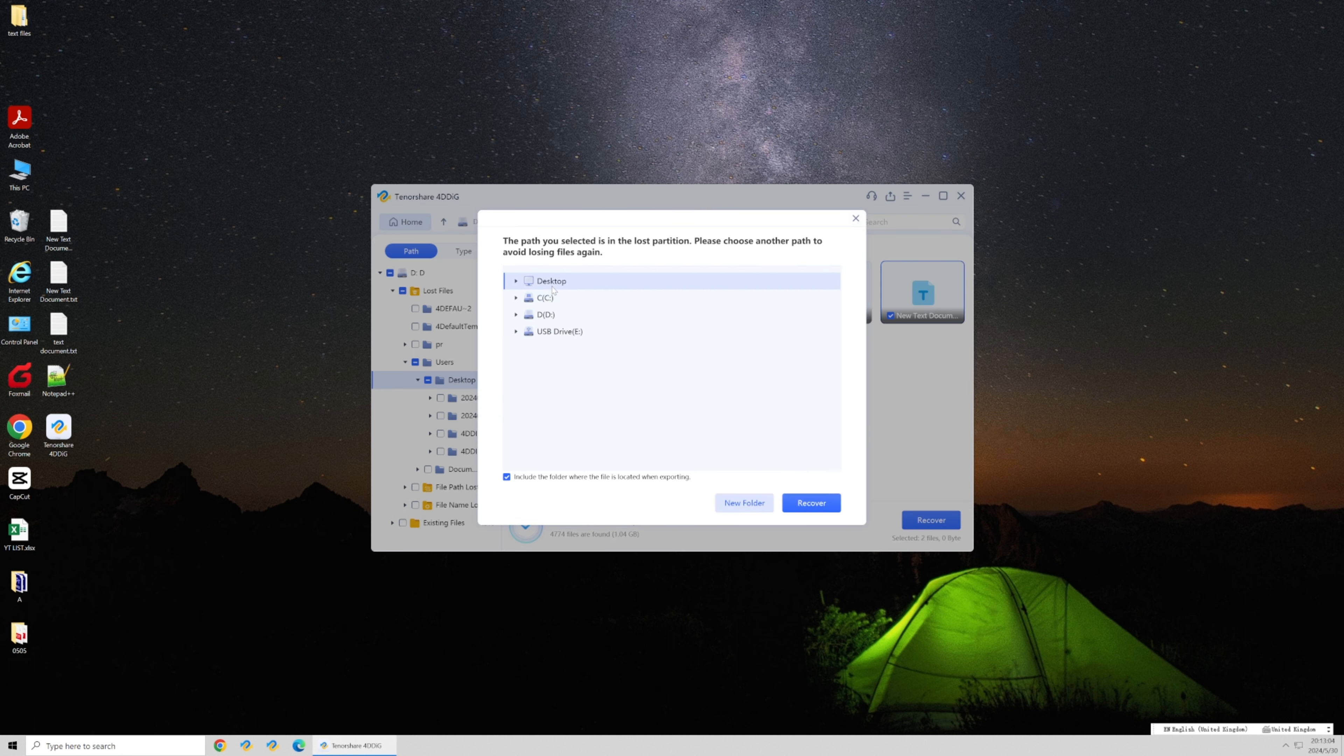Remember to save the recovered files to a different location to avoid overwriting any data.